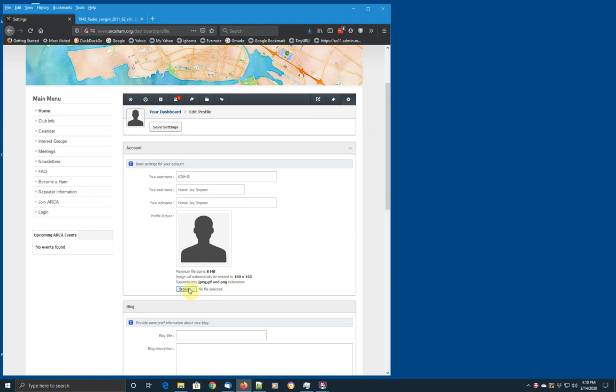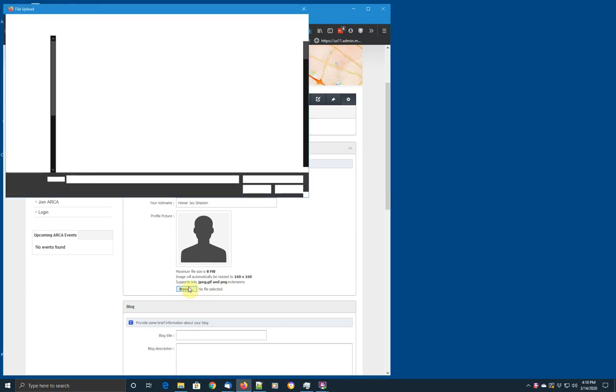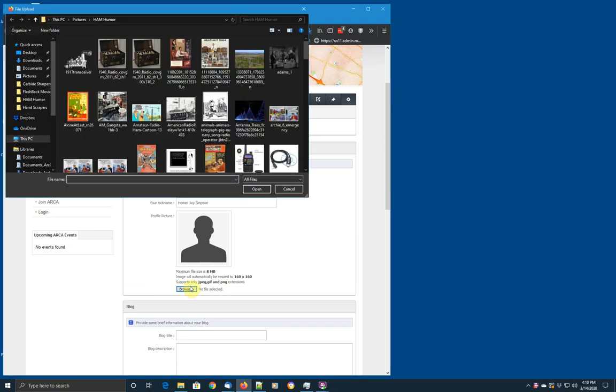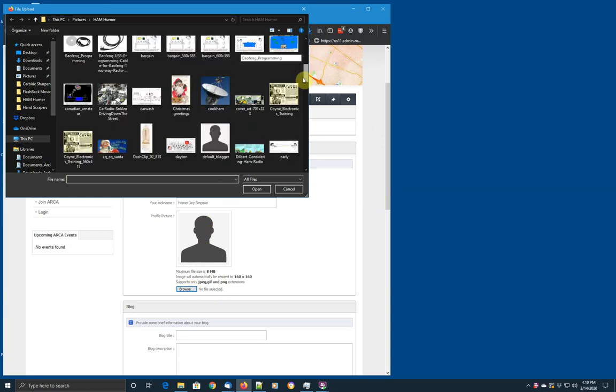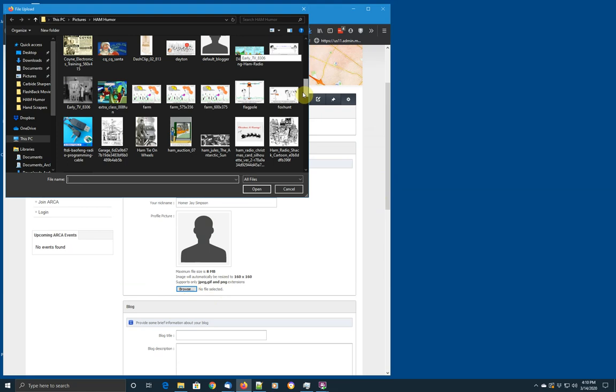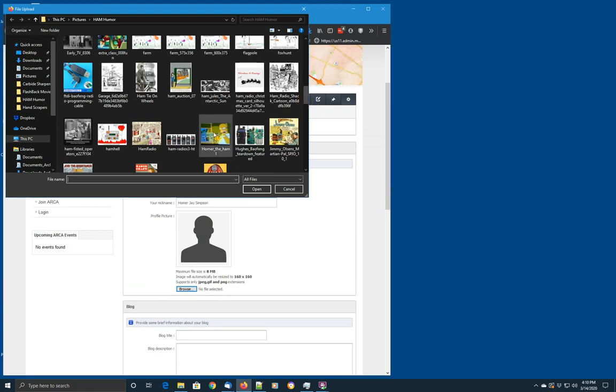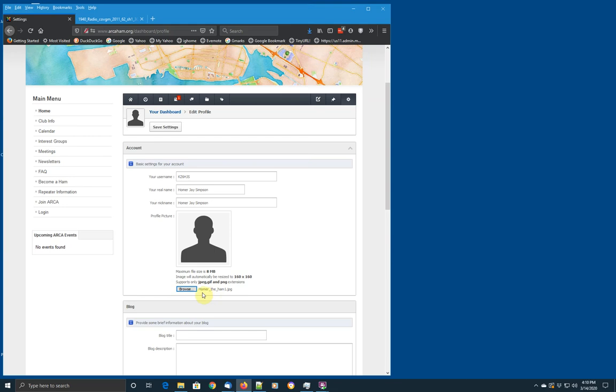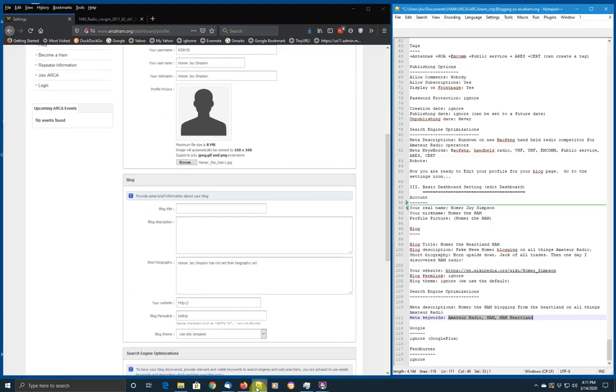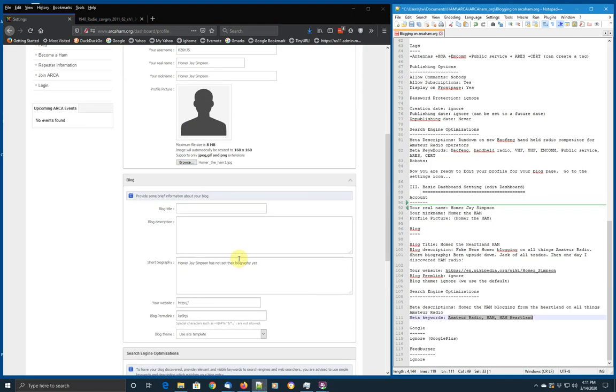So if you go to browse, it'll pull up a window with a directory on your computer. You can navigate from that to go find the picture you want for your avatar. And if we look down, we see, oh, well, there's Homer the Ham. Let's select that. You'll notice that homertheham.jpg, the name of the file, shows up by the browse button. So when you save, that will cause it to replace the picture that's there by default. Now, if we go below the picture, we find some additional information can be provided about your blog. So first we want a blog title. Let's take Homer the Heartless Ham.